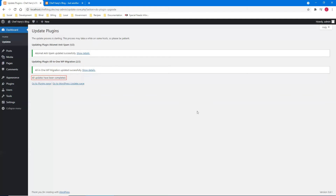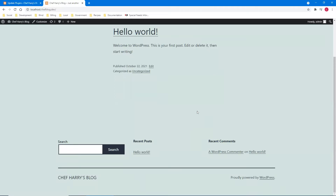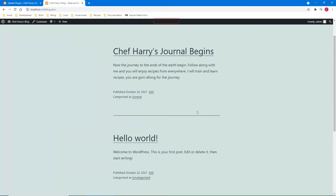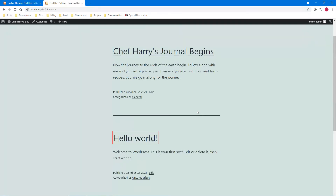All right, let's go look at the website and see how it's shaping up. I do Control+Tab and it's already here, so I hit F5 to refresh. Page has six regions, five headings, and 19 links. Chef Harry's Blog — 'Taste Bud Ecstasy' — in the toolbar. I hit Q for main region and H for headings. On the blog: 'Chef Harry's Journal Begins' heading level two link, 'Hello World' heading level two link — I've got two of them.